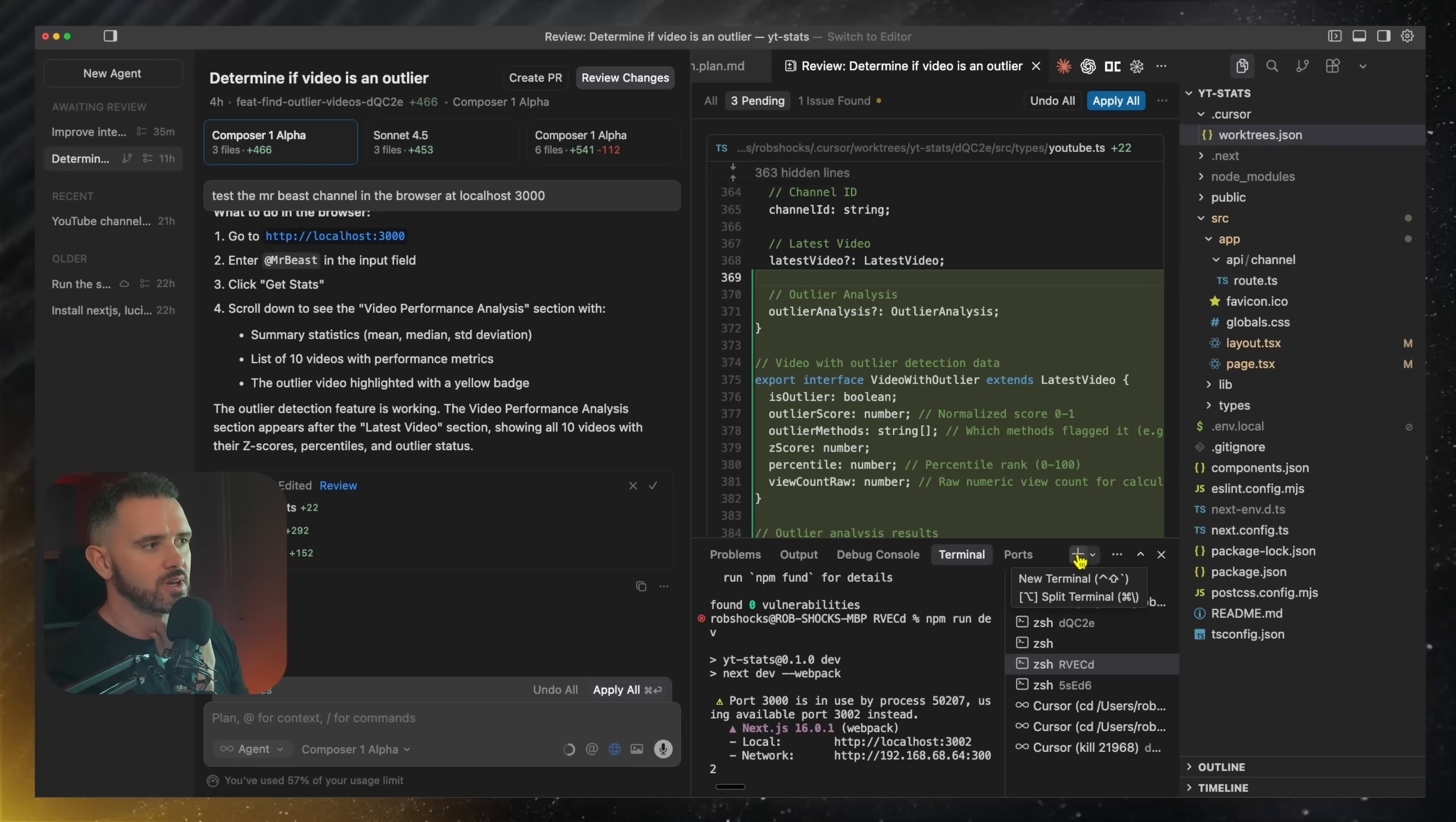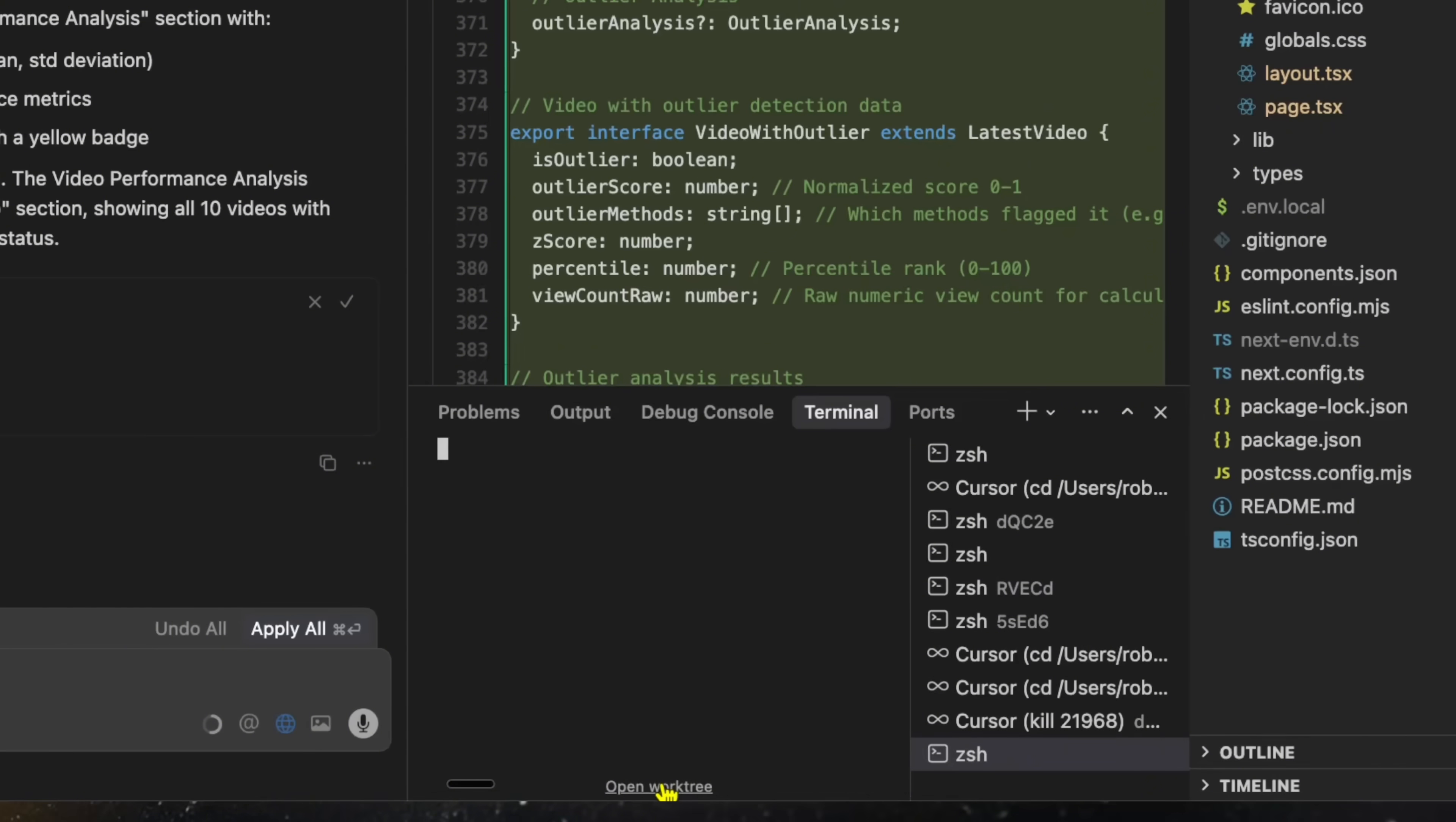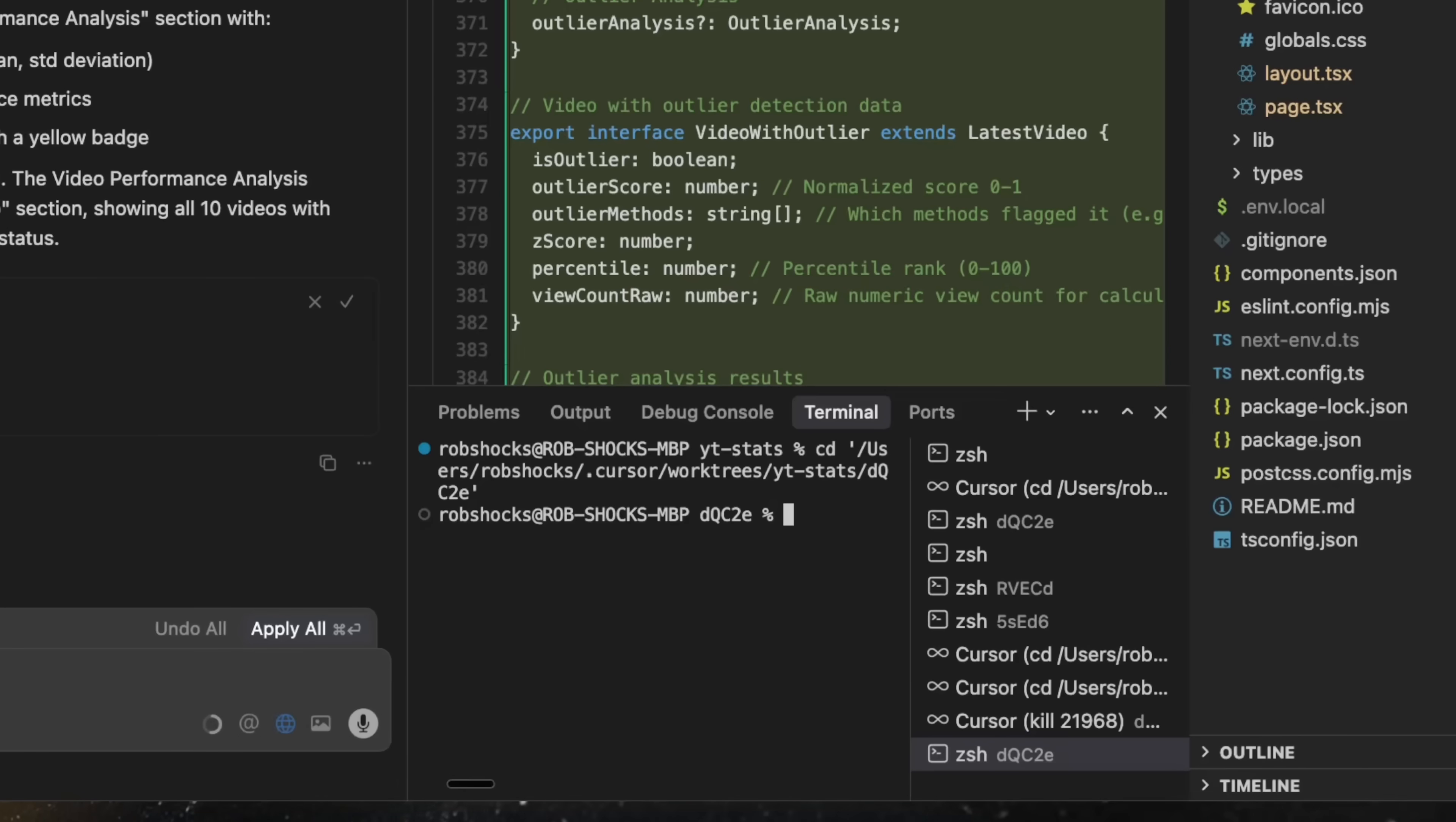And if I go to terminal here, click new terminal, you'll see this little option down the very bottom here that says open worktree. Well, you can actually see that it opens this worktree here, DQC2E, and it opens the same one down here, down in the cursor. And I can just hit npm run dev and run that and test it out.